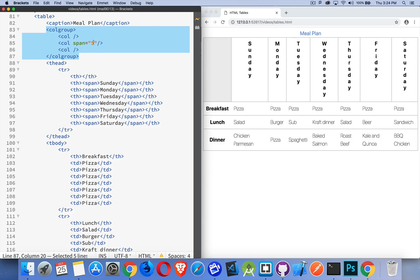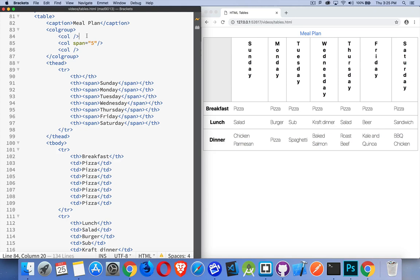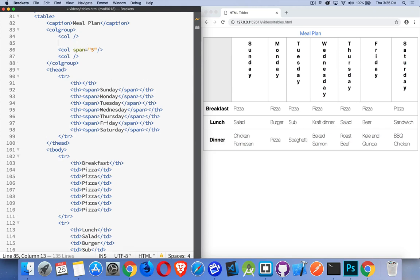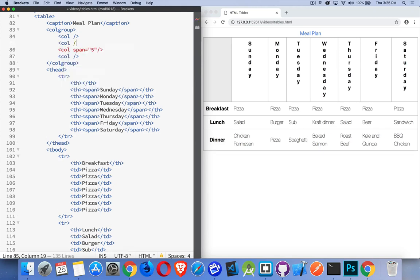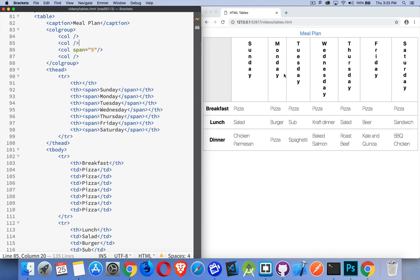You can add a span property here. So I've got one column which is this blank one, and then I have one for Sunday, I have one that spans my weekdays, and then one for Saturday at the very end. Now these don't get used a lot but they are available to you.